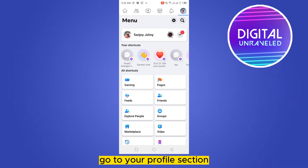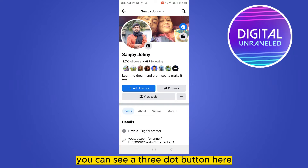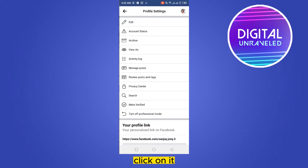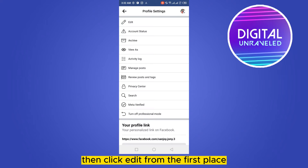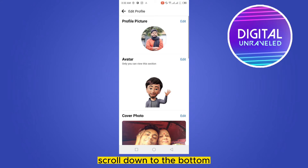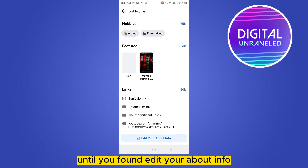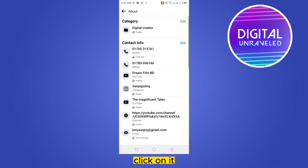Go to your profile section. You can see a three-dot button here — click on it, then click edit. From there, scroll down to the bottom until you find 'Edit Your About Info' and click on it.